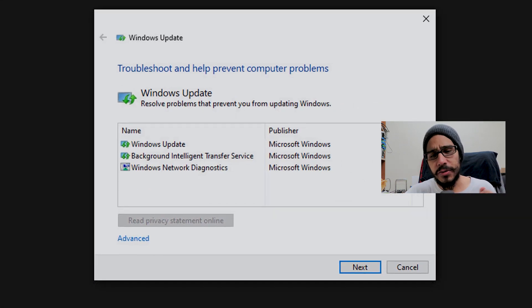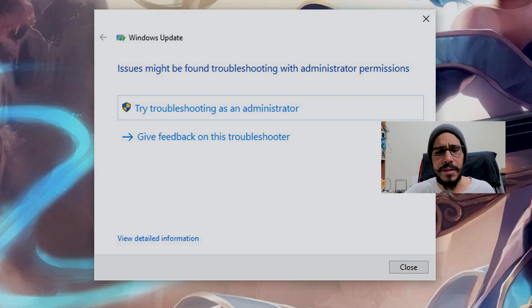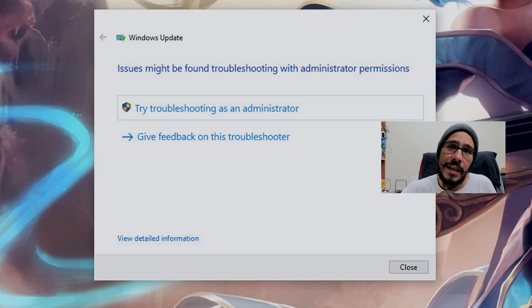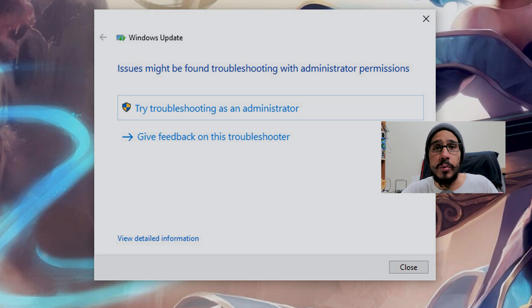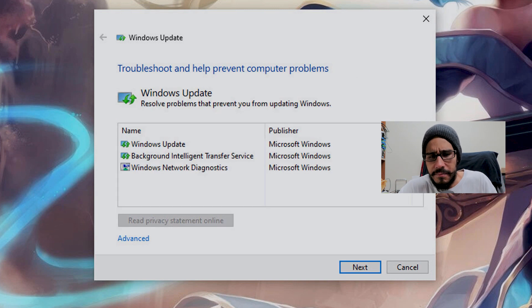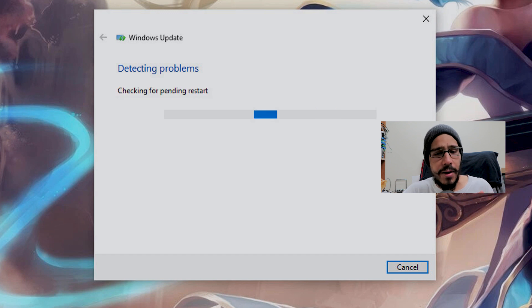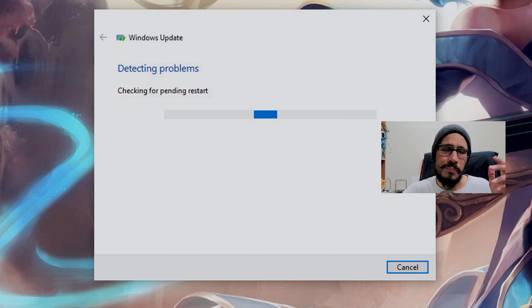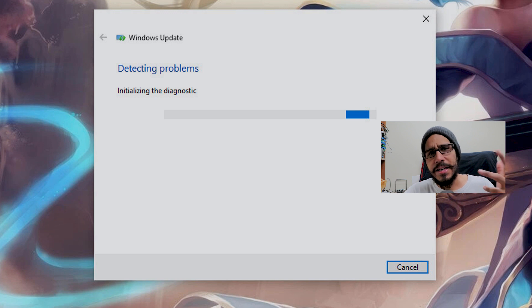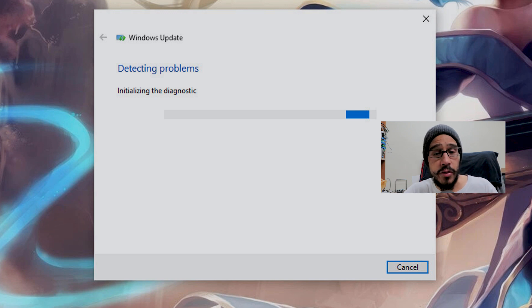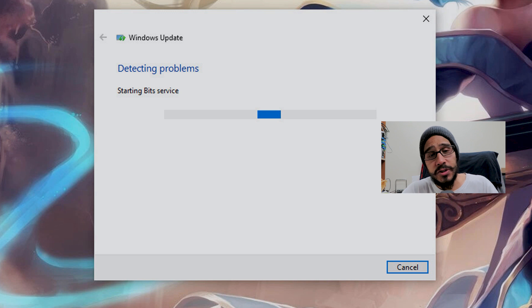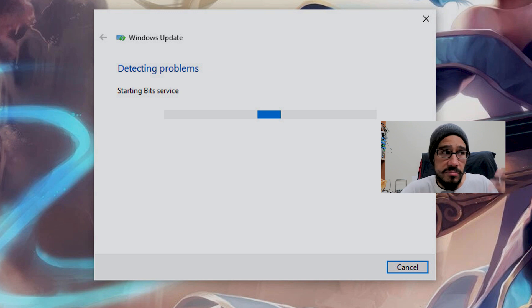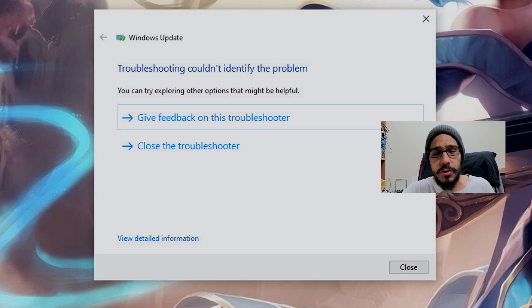It gave me a wizard. I clicked next, started detecting problems, and it asked if we can run this troubleshooter as an admin. I said OK, running as administrator, clicked next. It started detecting the problem, checking for pending restarts, initializing diagnostic tests, and started bit services.